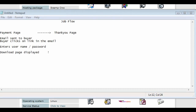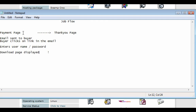To sketch out the job flow: you have your payment page where the product is being sold. The buyer makes a payment, the payment processor sends them to the thank you page, and then an email is sent to the buyer. The buyer clicks on the link in the email, which contains the link plus the username and password. The buyer enters the username and password, the download page is displayed, and the buyer downloads the product.